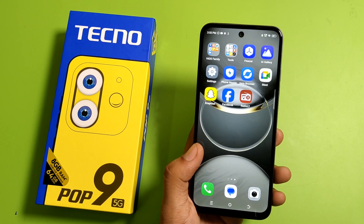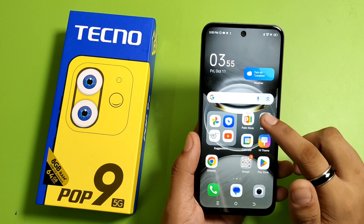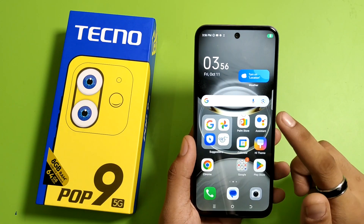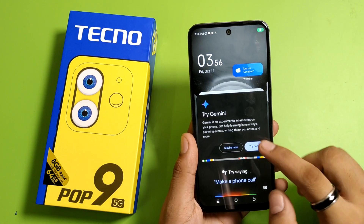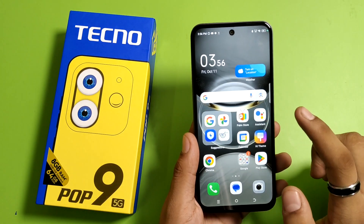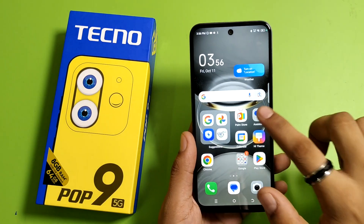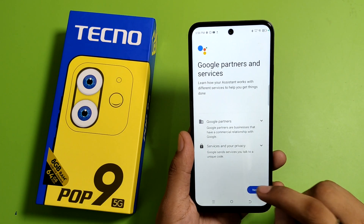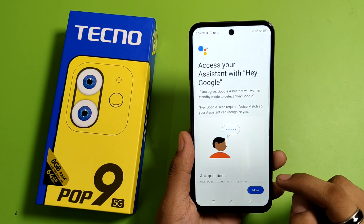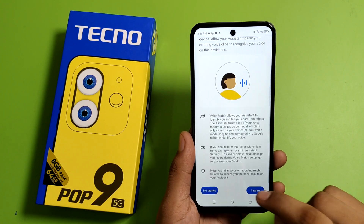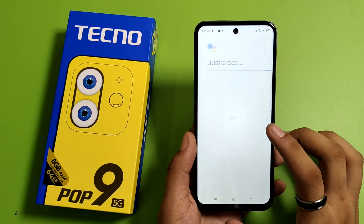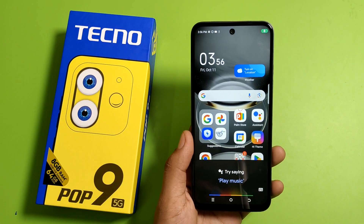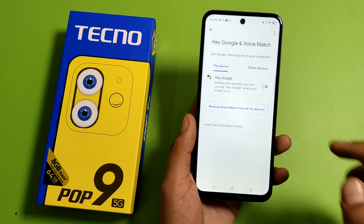So let's start. First, you have to open your Google Assistant like this. Click on that, click on Get Started, then press Next, Agree, then Agree, and Next.